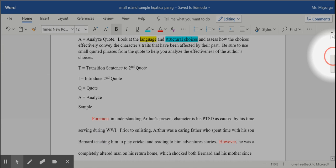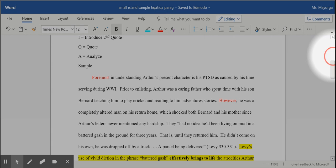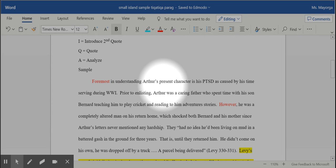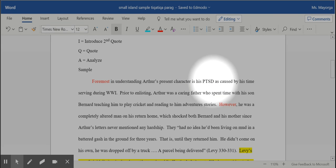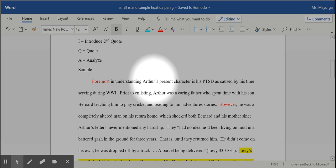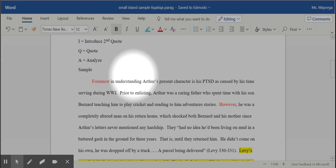All of this is shown in my sample. So look at my topic sentence. Foremost in understanding Arthur's present character is his PTSD as caused by his time serving during World War One. I used a transition. I know who the character is I will be talking about throughout the paragraph, and it's clear I'm connecting his past to his present. That's what a good topic sentence does.